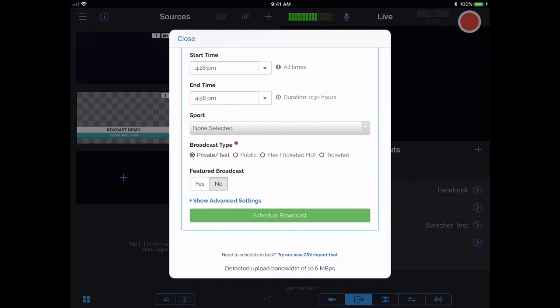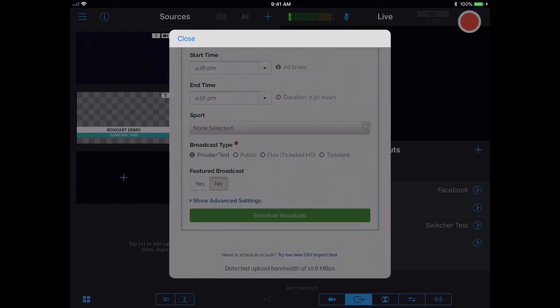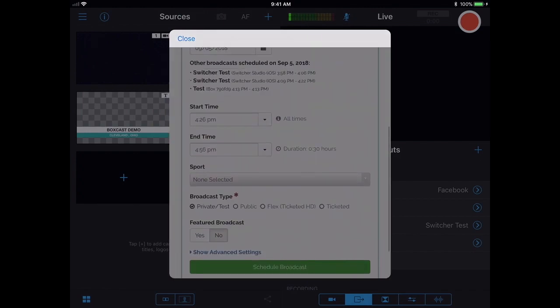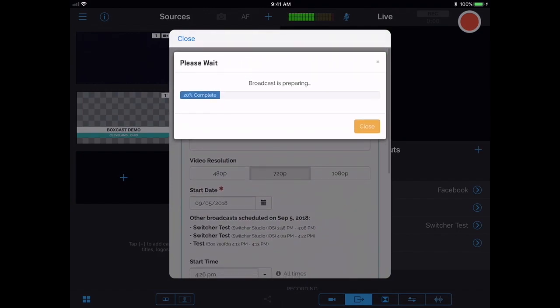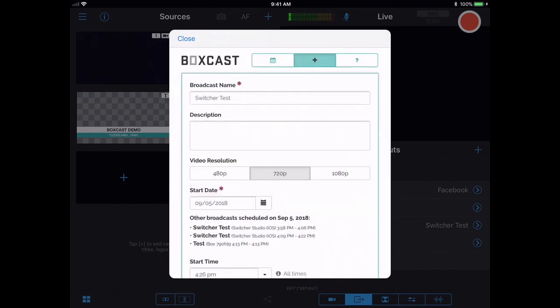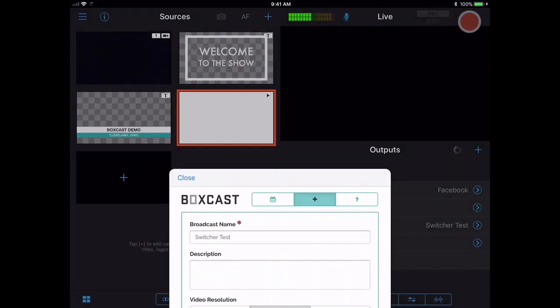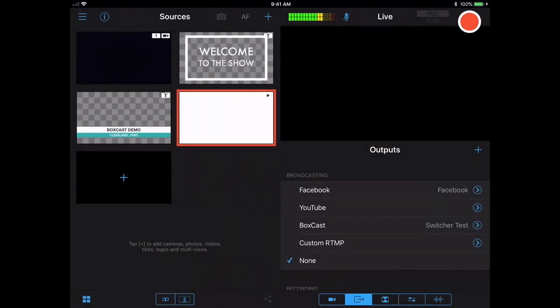ahead and schedule this broadcast and we'll see that the broadcast is preparing and starting right now.